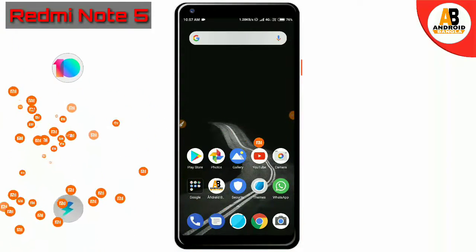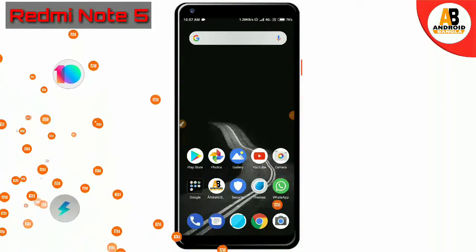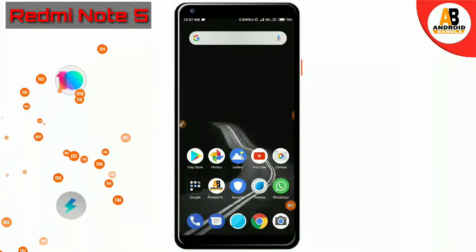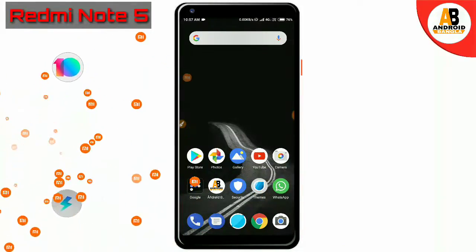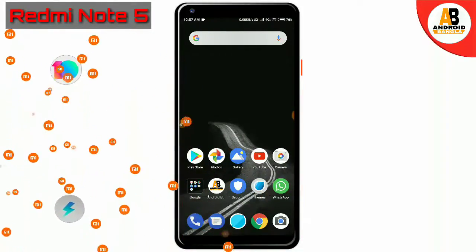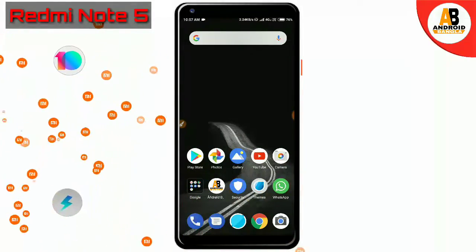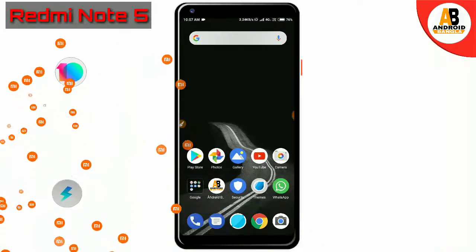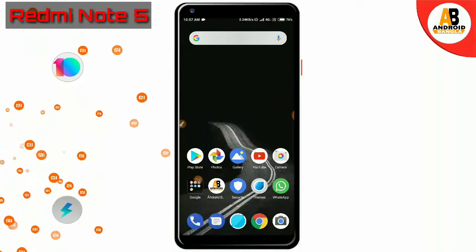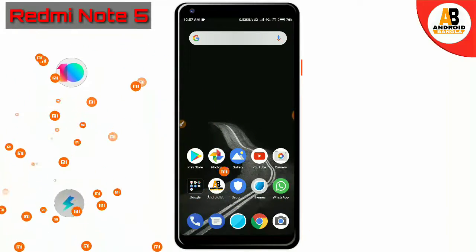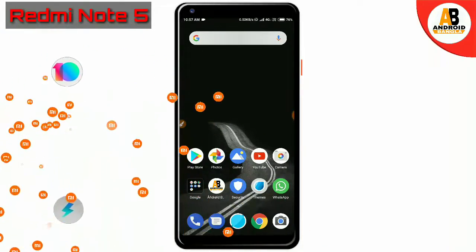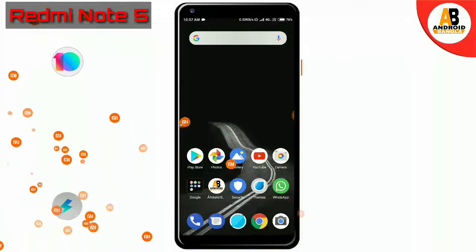Hello everyone, today I am going to show you how to install the global stable ROM in this video. If you have any friend requests or comments on this video, I will show you how to install the ROM.